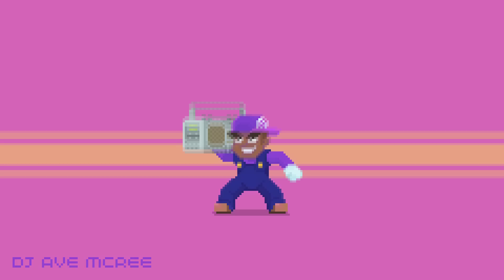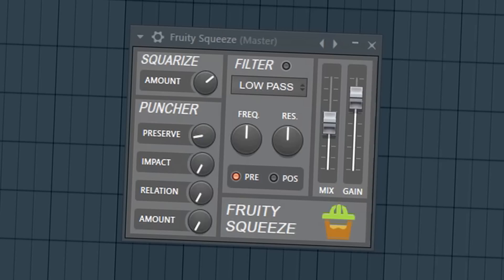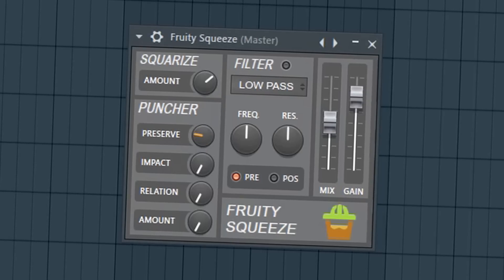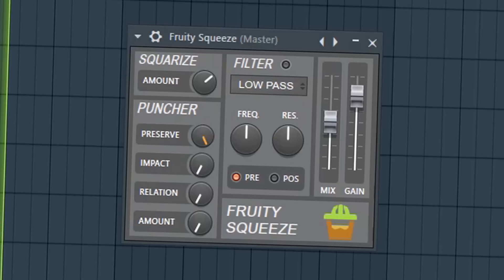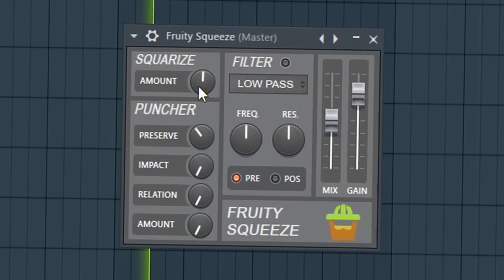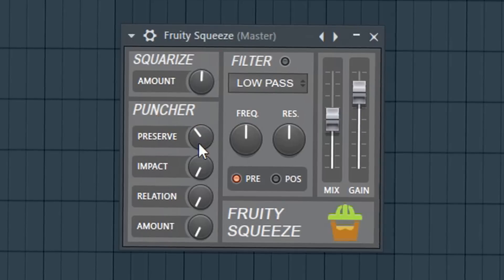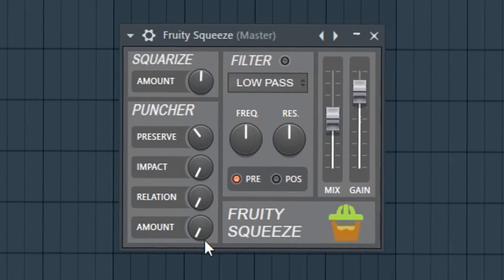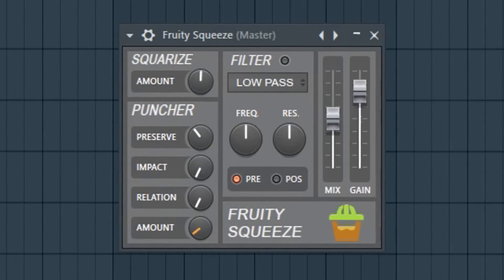Today I'm going to show you how to lo-fi using a stock plug-in in FL Studio. We're talking about Fruity Squeeze — it is a legendary plug-in that nobody really talks about, so I wanted to do a video on it and cover it briefly. It's a Bitcrusher/degrader style lo-fi plug-in and one of the few plug-ins that haven't been updated, because the GUI was designed by Joel Zimmerman, better known as Deadmau5.